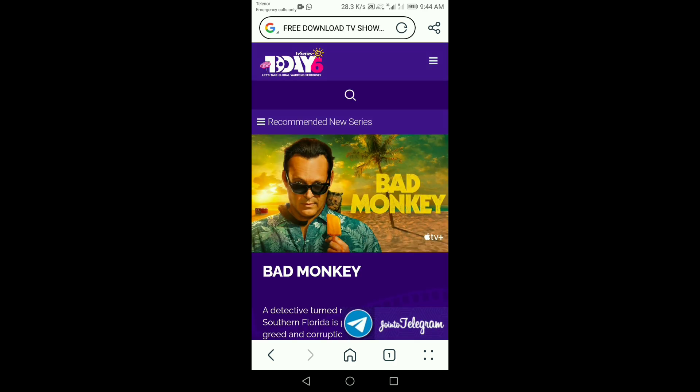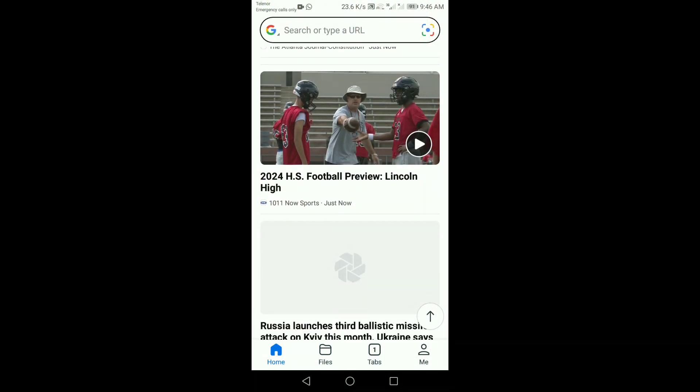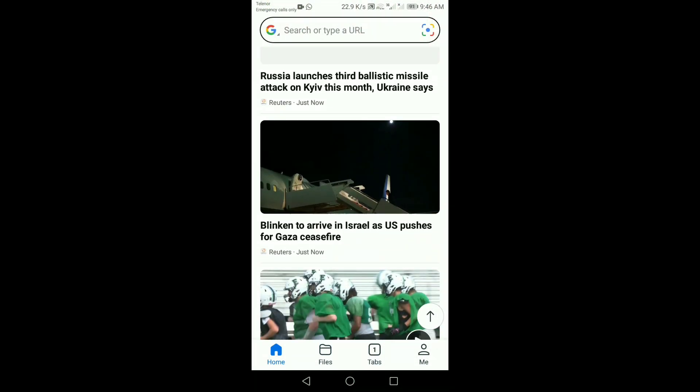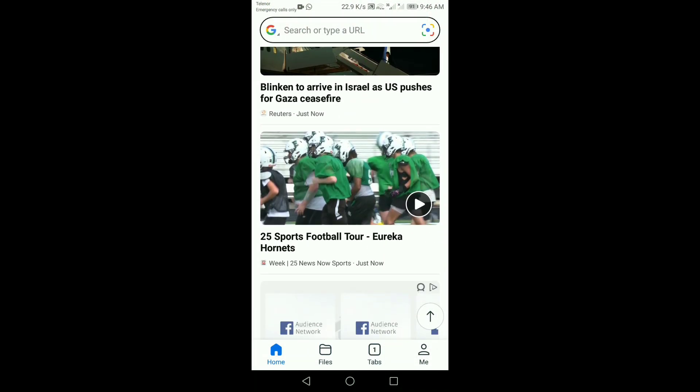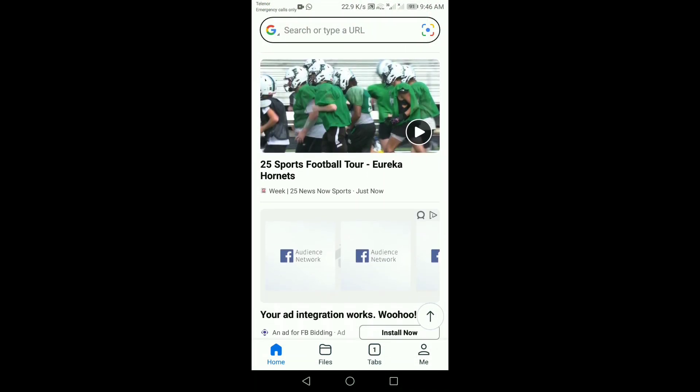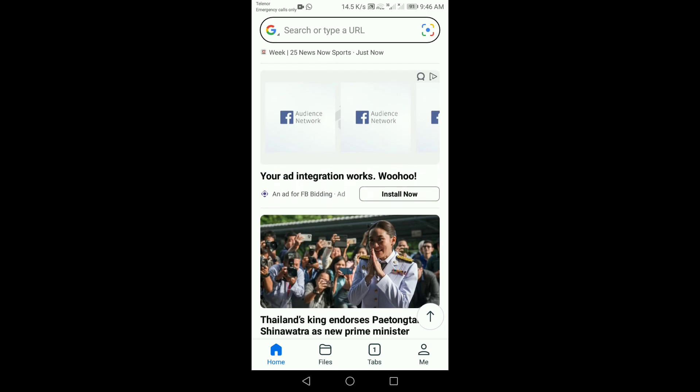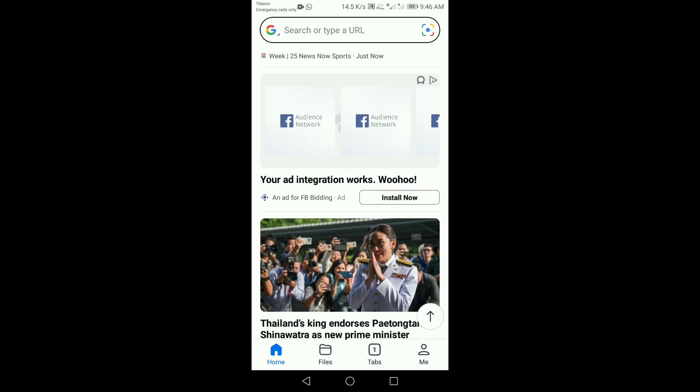Let's talk features. First up, smart recommendations. Whether you're searching for news, shopping, or researching, the AI browser learns from your activity to suggest the most relevant content.